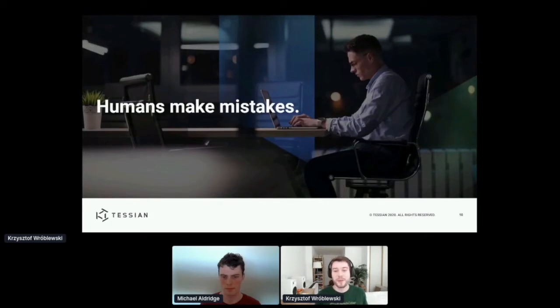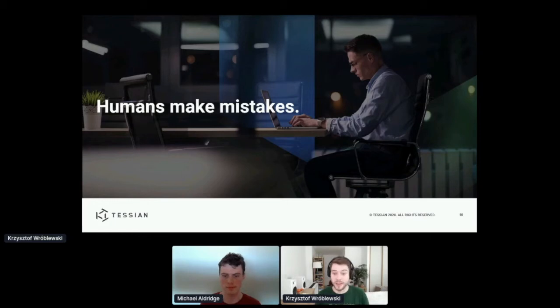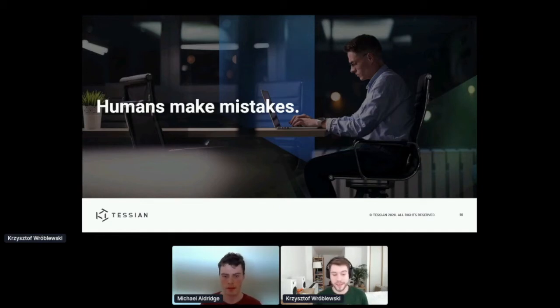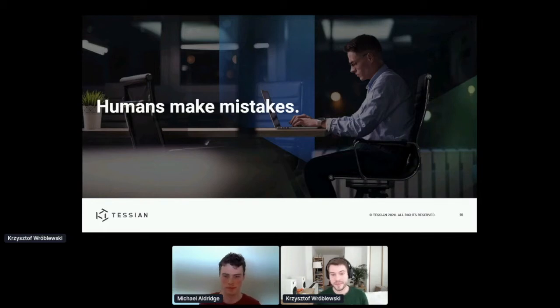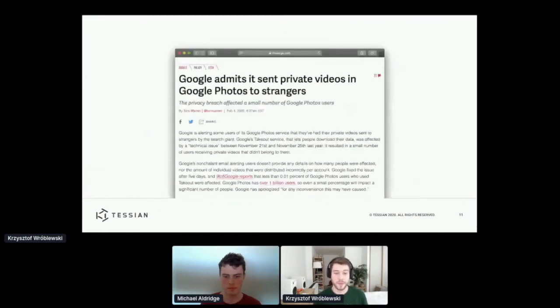And I want to say this is not to put blame on anyone. At Tessian, we believe in blameless culture. So when something goes wrong, we focus on looking for improvements to our processes. But yeah, bad stuff is going to happen. And it happens to the best of us.